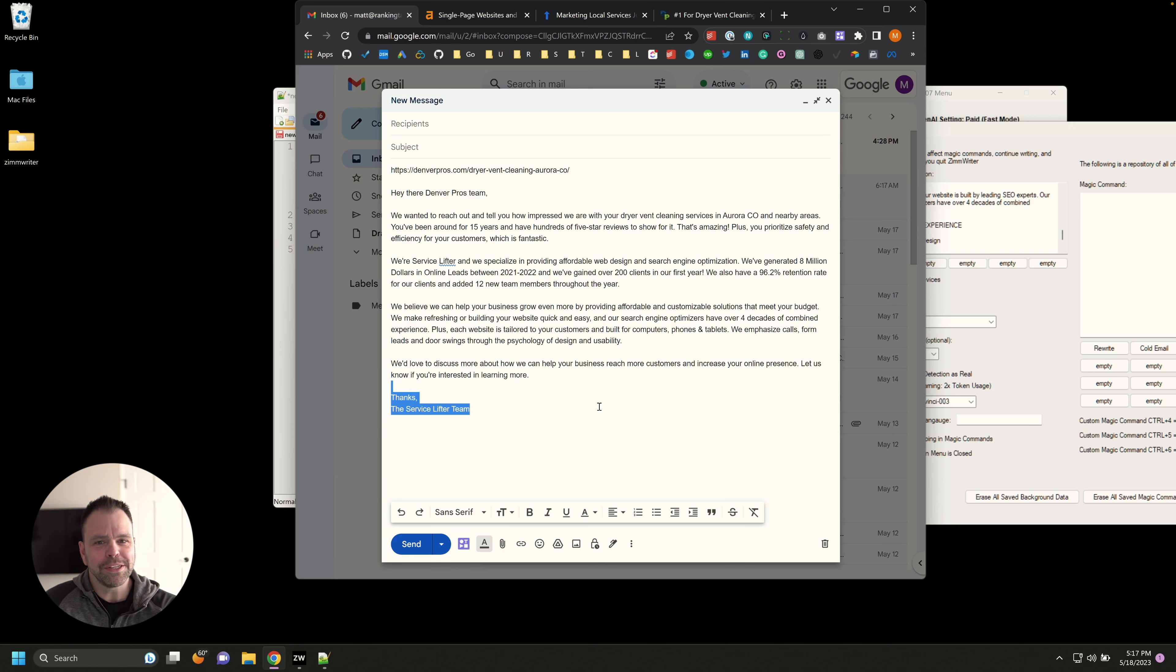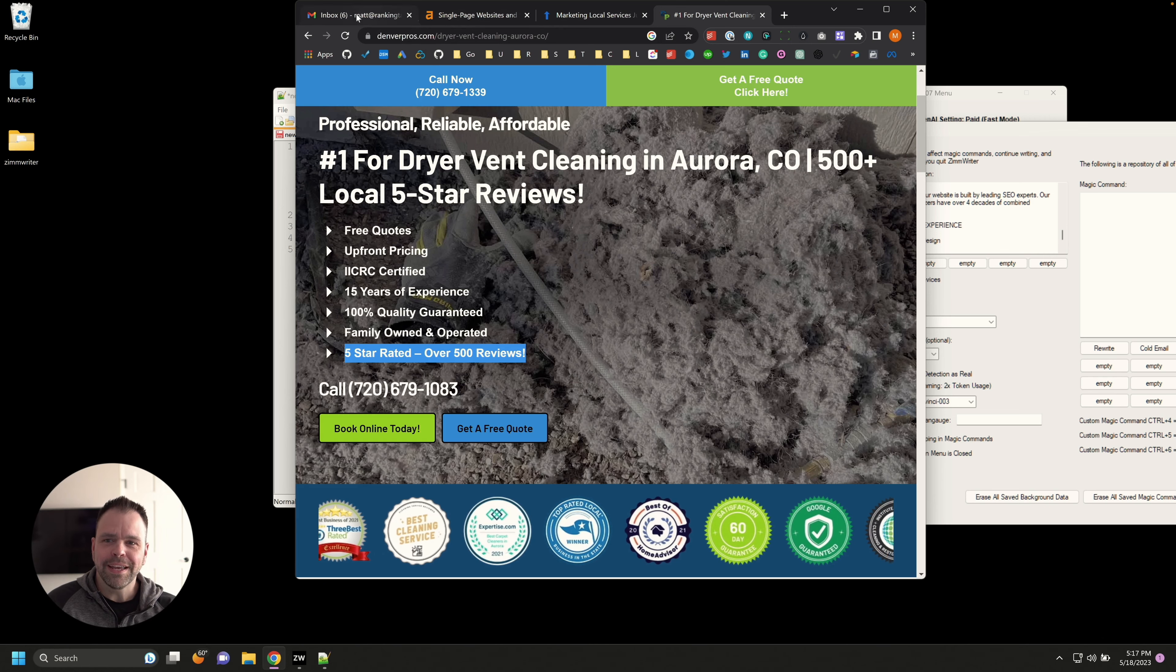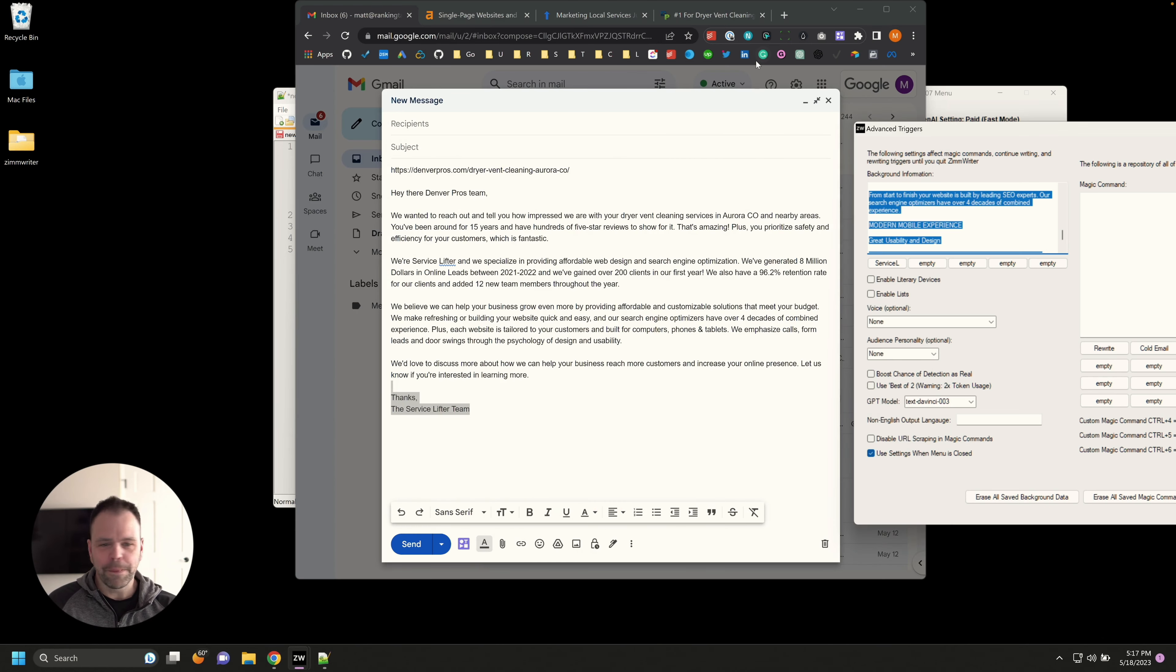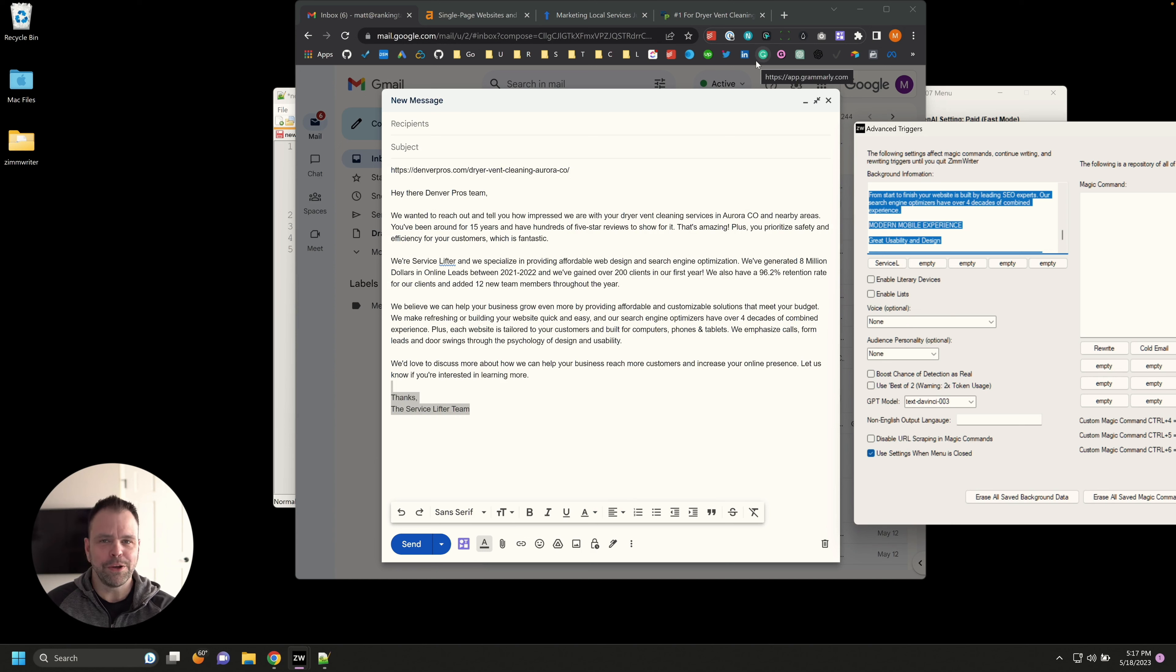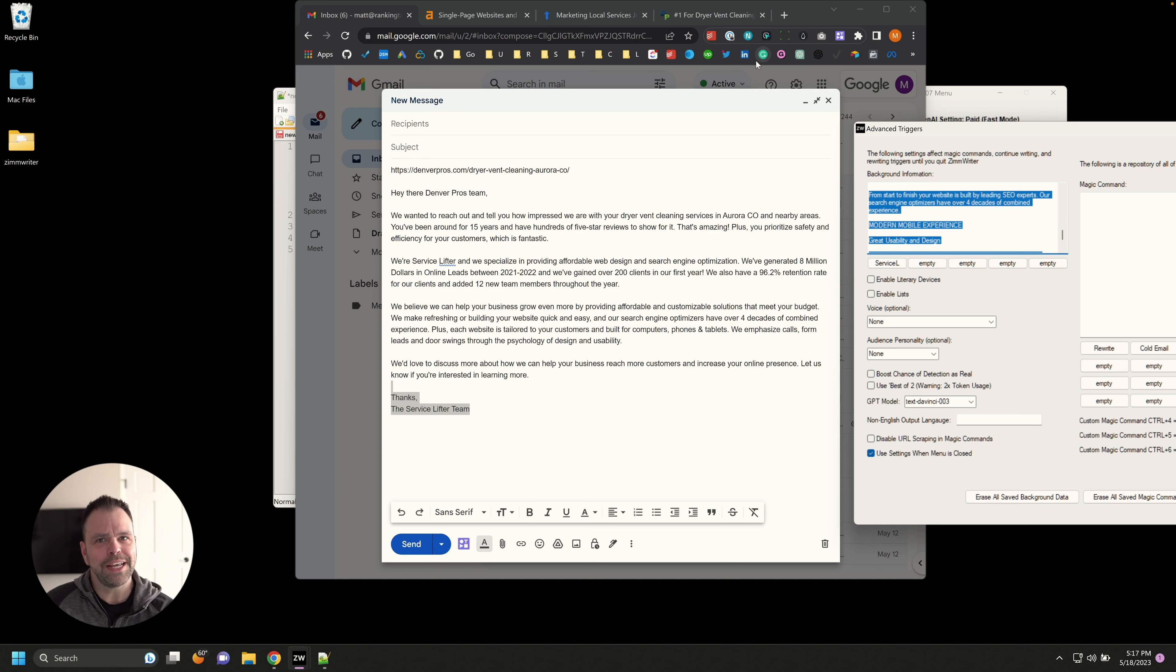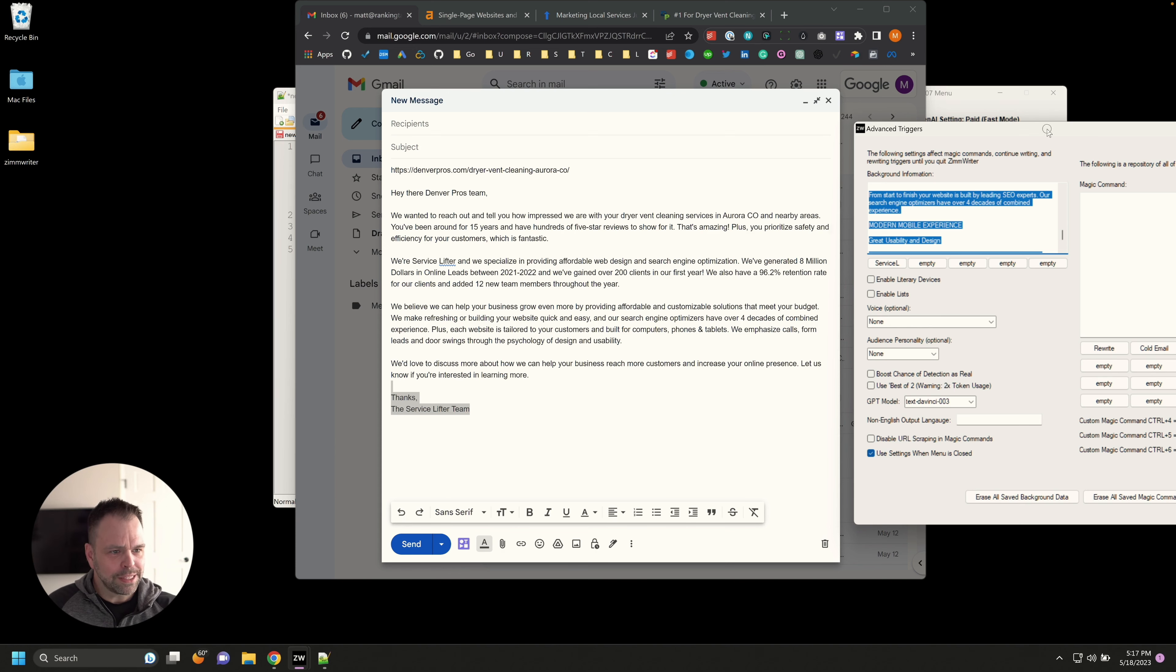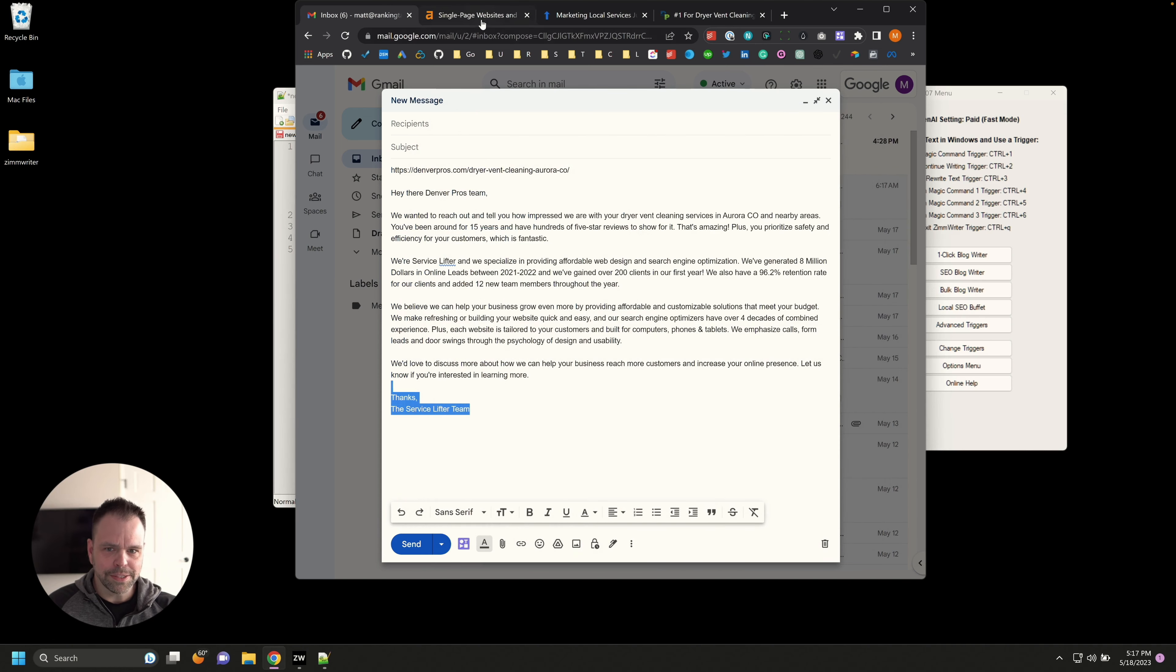And if you were to read the background information on this, on our company, on Service Lifter, it's all in there. It's using facts about our company. We believe we can help your business grow by providing more affordable and customizable solutions that meet your budget. We make refreshing or building your website quick and easy. And our search engine optimizers have over four decades of combined experience, et cetera. We'd love to discuss more about how we can help your business reach more customers. Let us know if you're interested in learning more. Thanks, Service Lifter team. We just wrote a cold email based on our business facts, facts about our business with a URL from a random website. How powerful is that? Now, maybe you're not an agency. Maybe you don't offer local SEO businesses, but are the wheels turning in your mind about how powerful this really is? You can scrape data from the internet. You can have the AI summarize data from the internet and then manipulate it however you want. That is incredibly powerful.